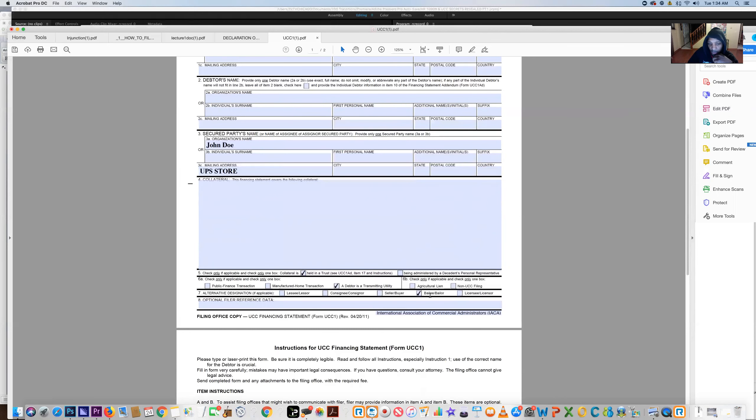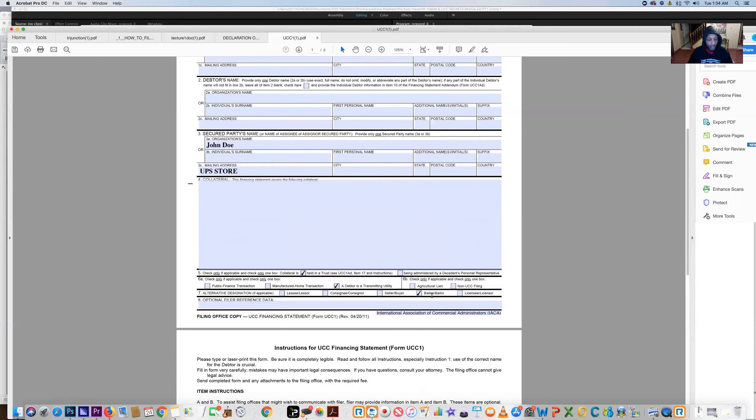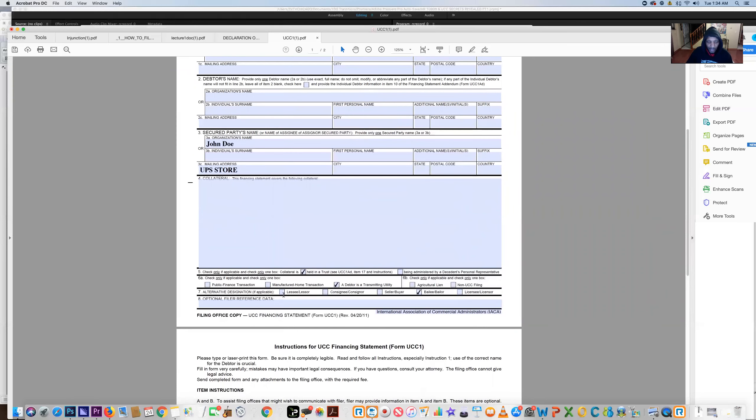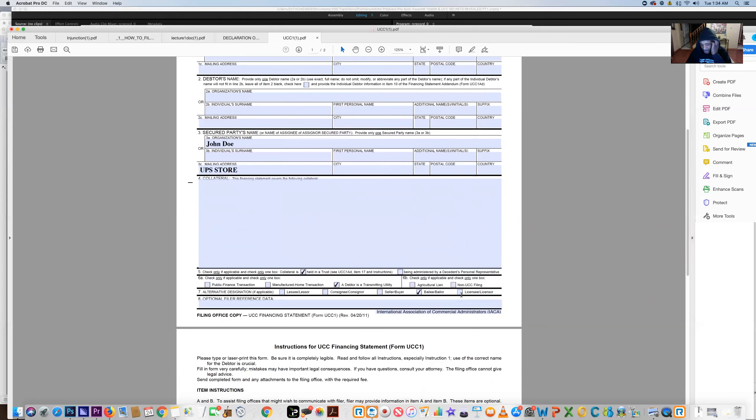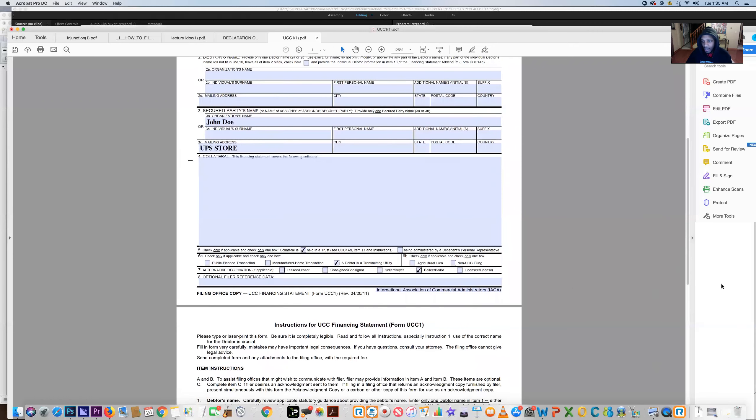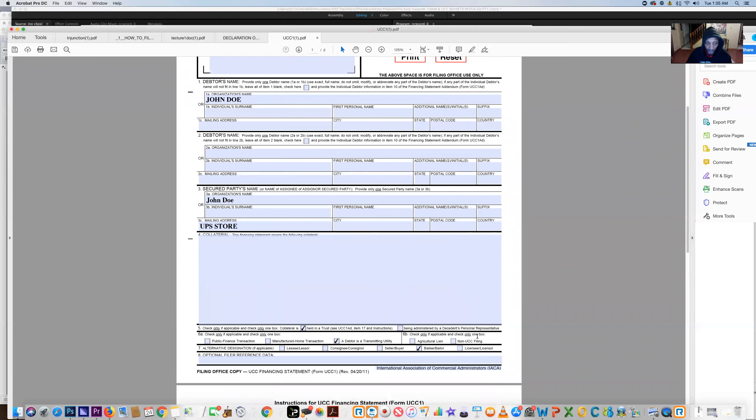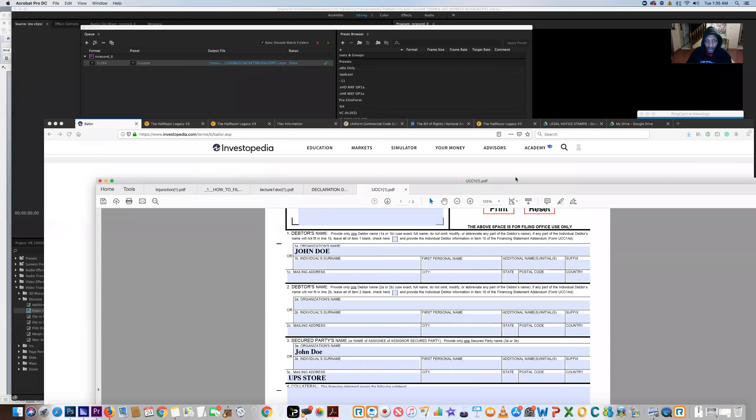It says 'being administered by descendants personal representative' - that's when we're dealing with the estate. Section 6a, you're going to make sure that 'debtor is a transmitting utility,' so the debtor is transmitting or transferring properties or positions of title to the creditor. Number seven: bailor. We're not dealing with a lease, not doing any lending or co-sign, seller-buyer - that's all public finance transactions.